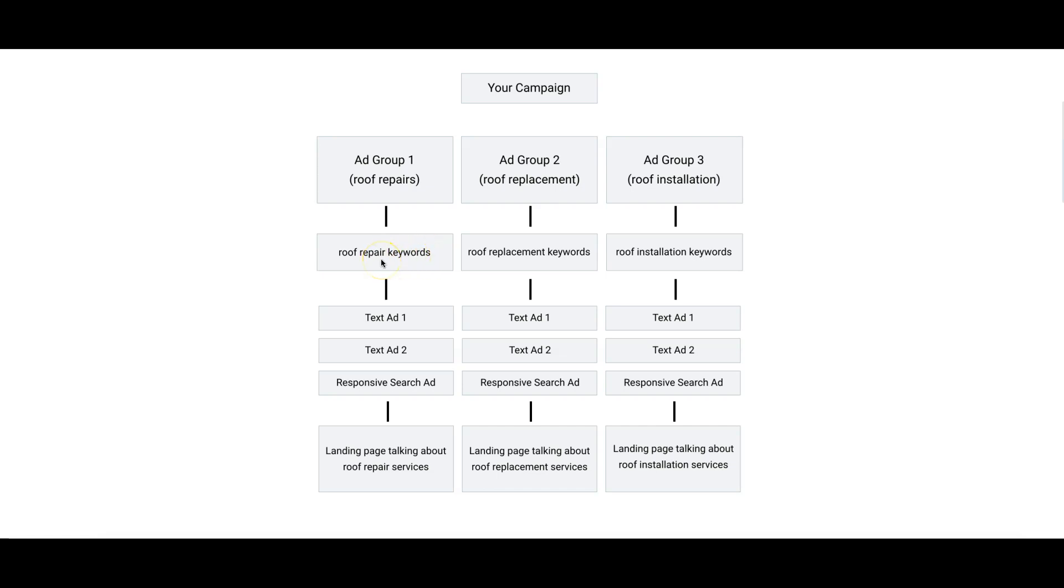Roof repair plus whatever you want to put - services, company, anything like that. Below the keywords you have three ads per ad group. This is my rule of thumb. You can really have as many as you want. I've seen people have 10.